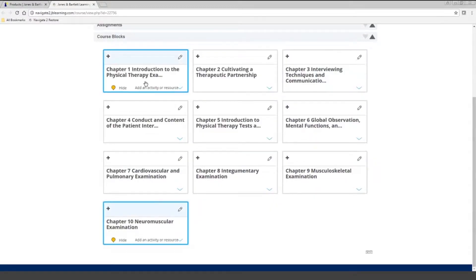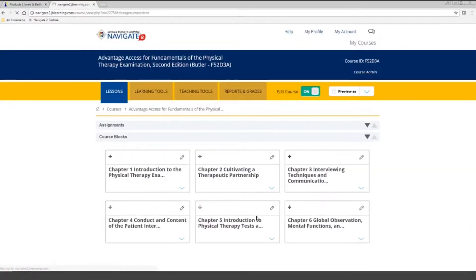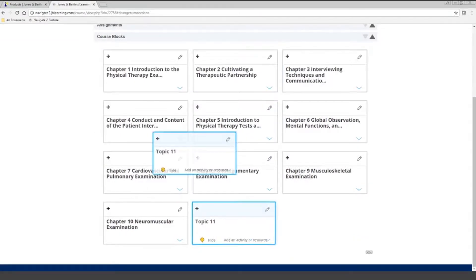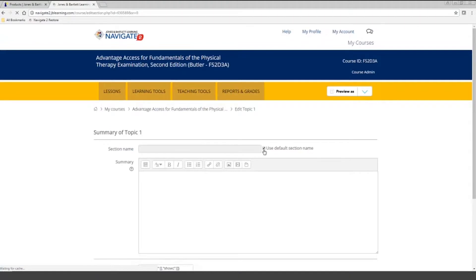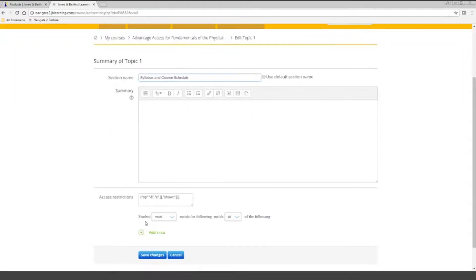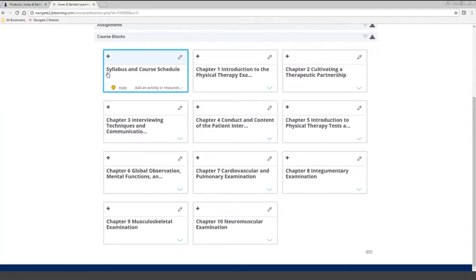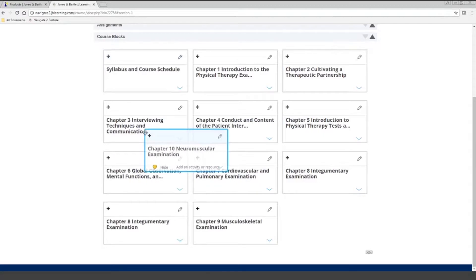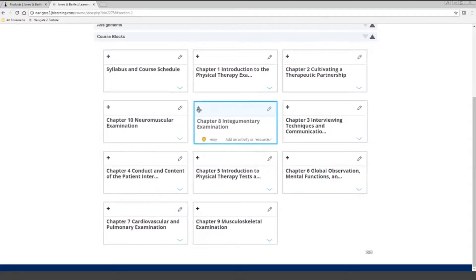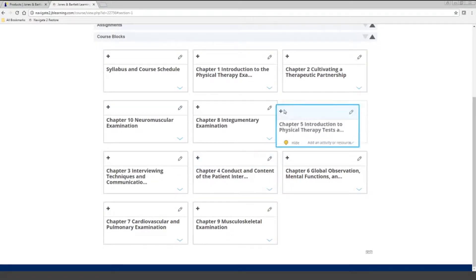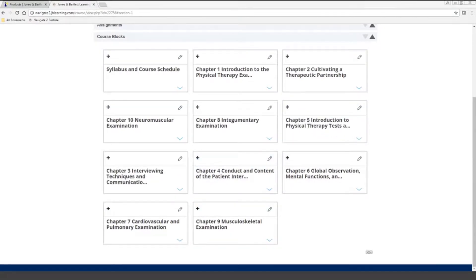You also have the capability of adding your own topics into the course — maybe you have your own content to add, or you want to put your course schedule or syllabus separately from one of the chapters. You can very easily do that. You can also use the move button to rearrange the chapters, so if you don't teach in the order of the book, you can have your course reflect that as well. If you want to add your own content, it's as easy as dragging and dropping content from a folder on your computer right into one of these topics.